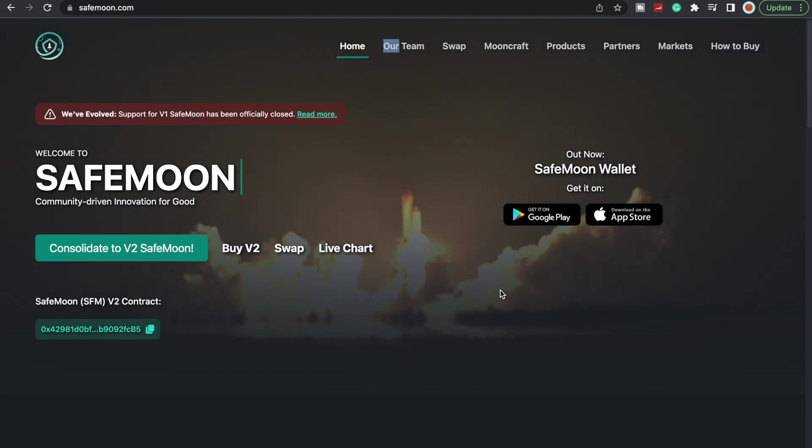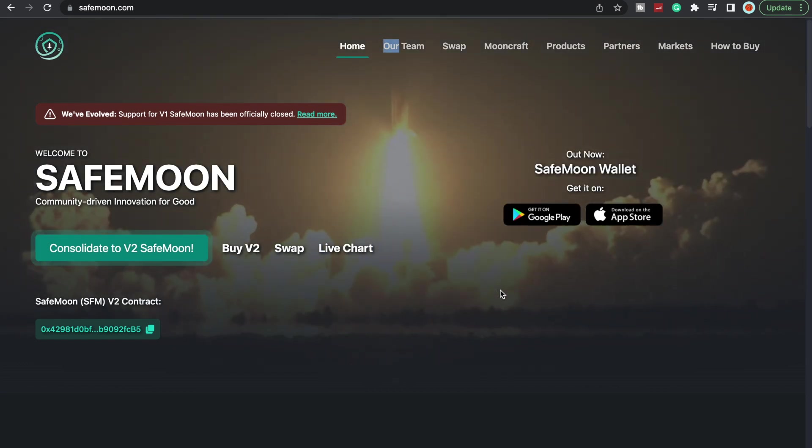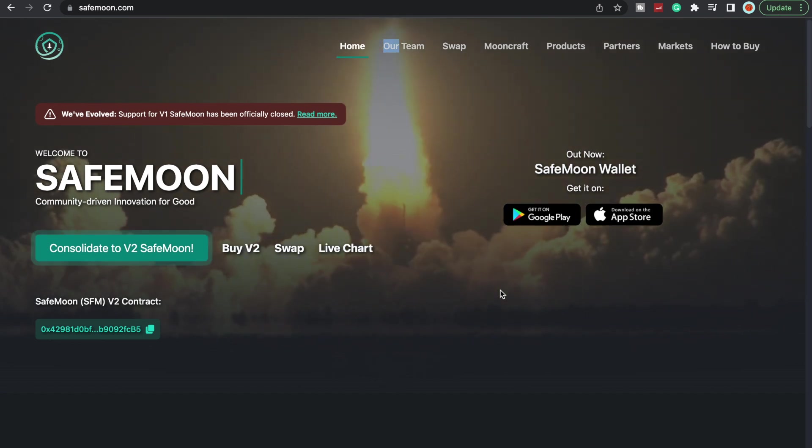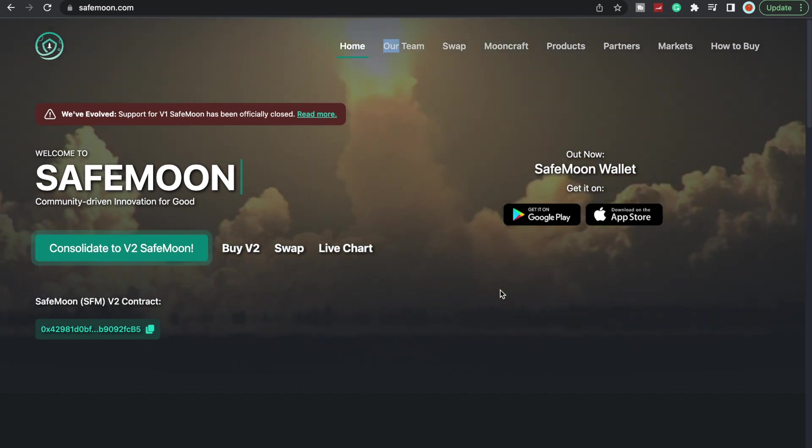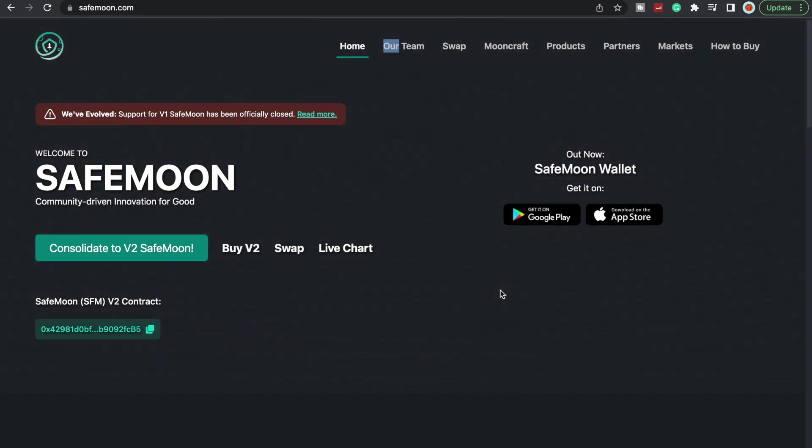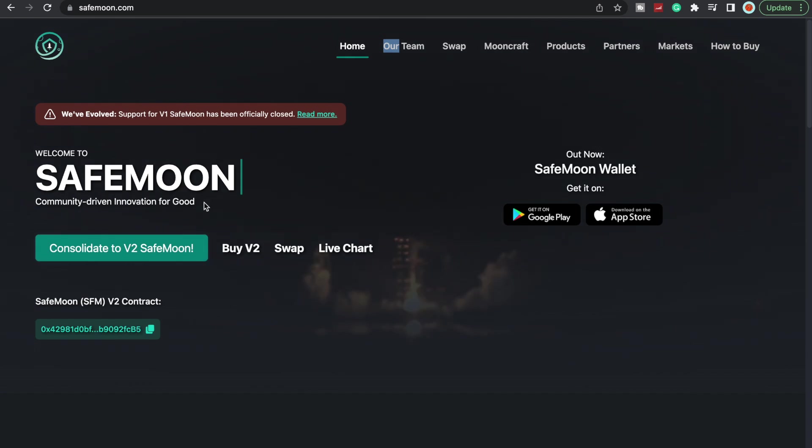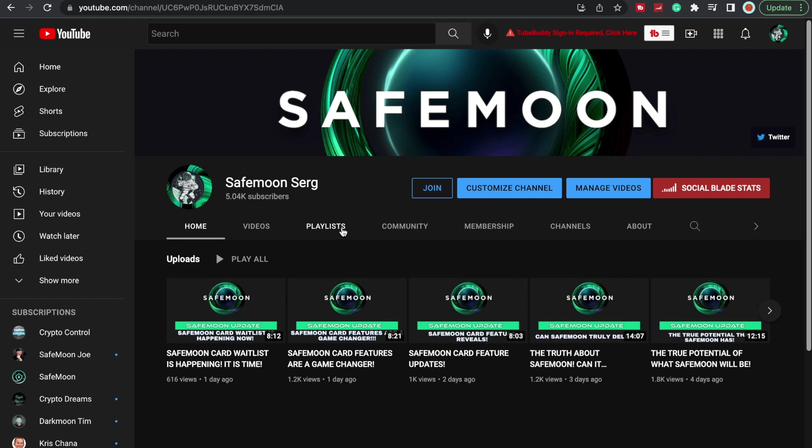What is going on SafeMoon Army, it is SafeMoon Surge here yet again with another video for you all today. To all my recurring viewers, thank you so much for all the love and support. To all the new viewers, welcome to SafeMoon, a community-driven innovation for good. Make sure to subscribe, like, and comment. Let's get this channel to 10,000 subscribers and share it with your friends and family.